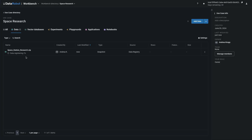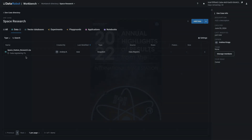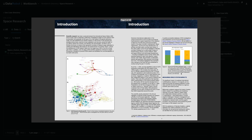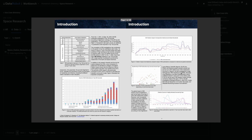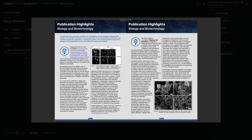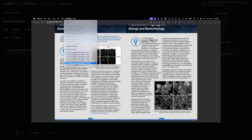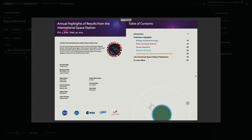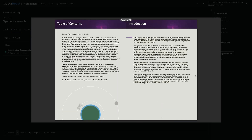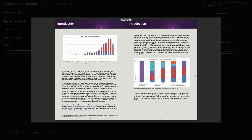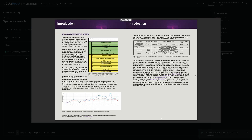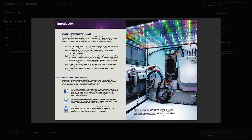DataRobot will advance automatically to this screen, and you'll have a short wait while the dataset registers. You can use this time to look at the documents inside the zip file. It contains PDFs sharing highlights from the International Space Station's research programs from the last couple of years.